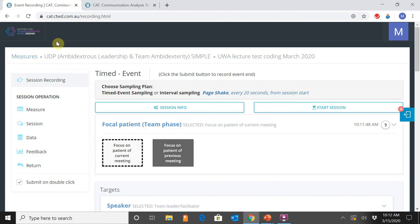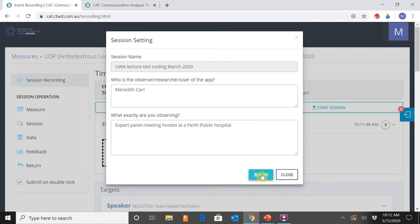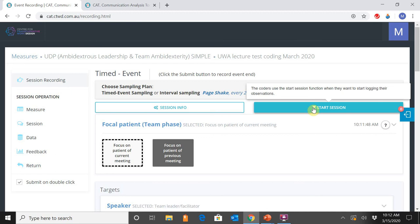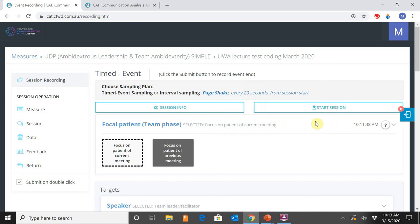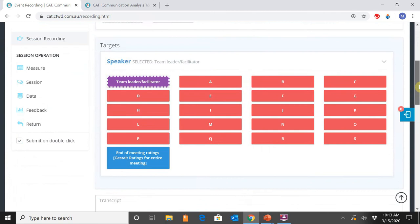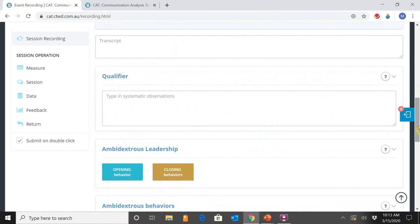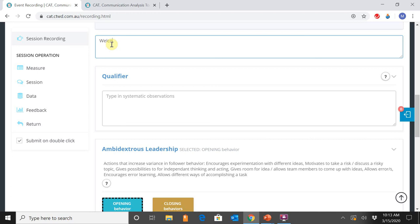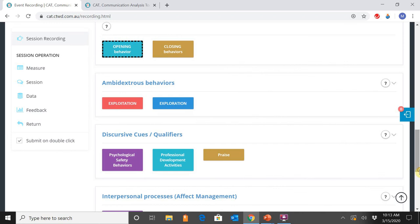The session information screen allows you to verify all relevant information is correct, then you start the session. If you're coding as a group and you are a collaborator rather than the creator, there will be an additional tab saying 'Collaboration Ready' — you need to click that before the session starts. The collaborators click that tab, then the session creator selects Start Session.